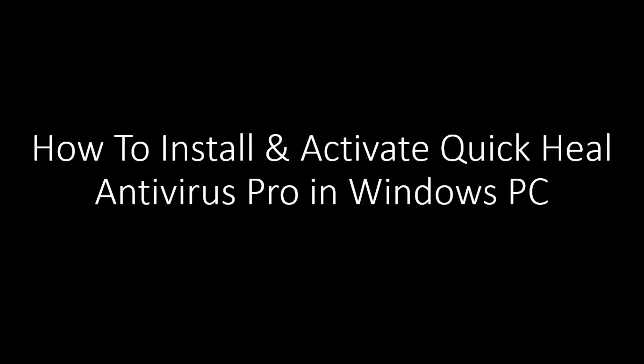Hello everyone, I'm Siddhant and in this tutorial video I'm going to show you how you can install and activate Quick Heal antivirus pro. So now let's get started.